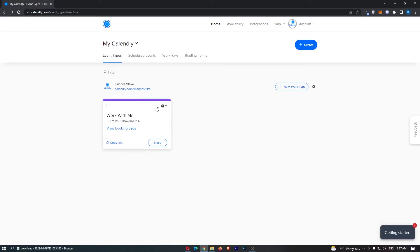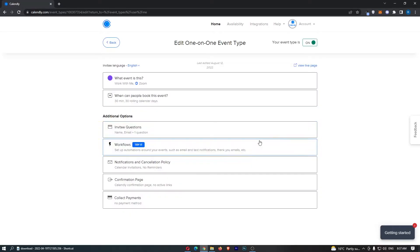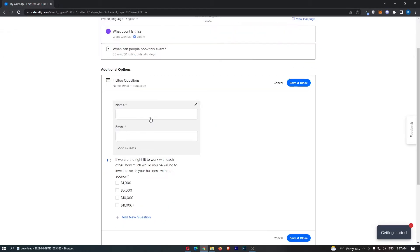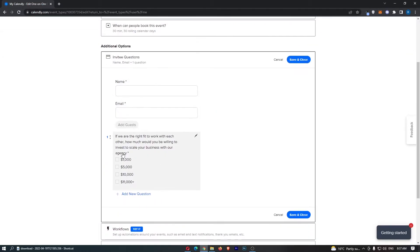So, you should have an event right here and to add the questions, just click on the settings icon, click on edit right here. And then we can see under additional options, we have the invitee questions. So, we can go ahead and add this.